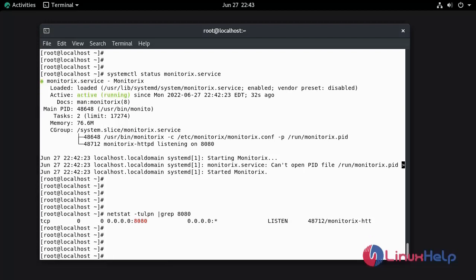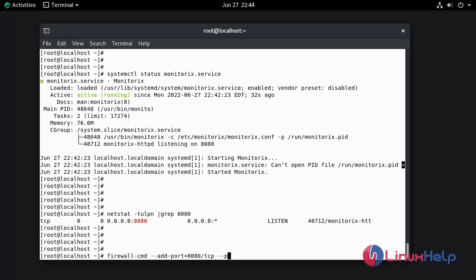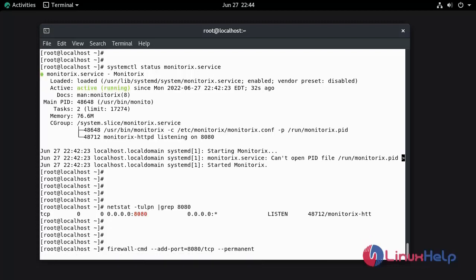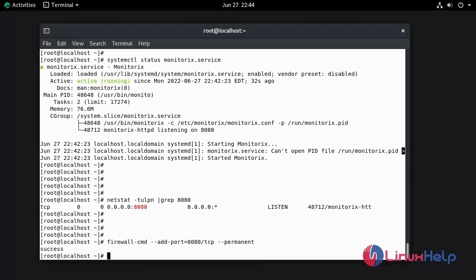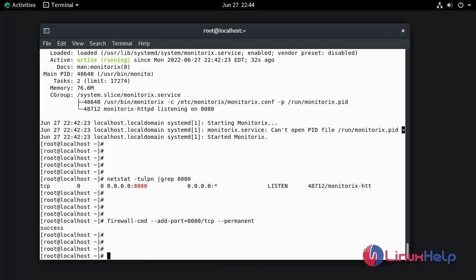Now I am going to add the firewall rule for Monitorix using the port number 8080. Now I am going to reload the firewall.